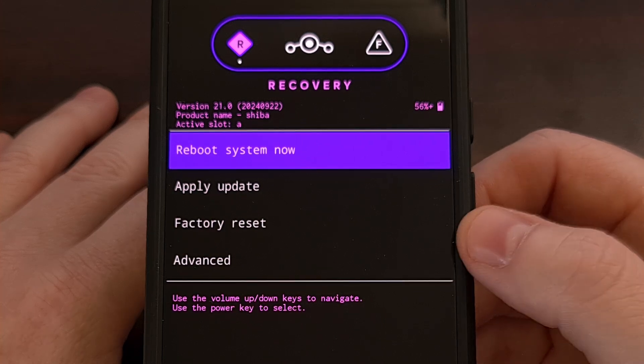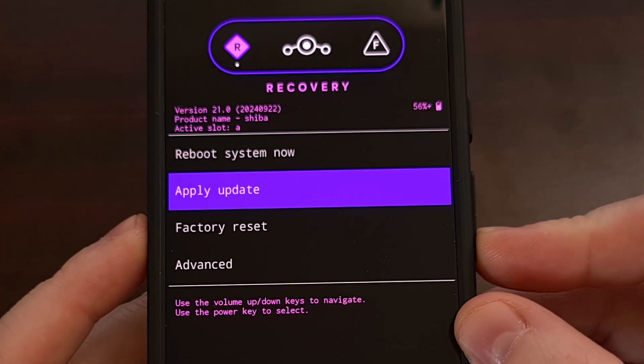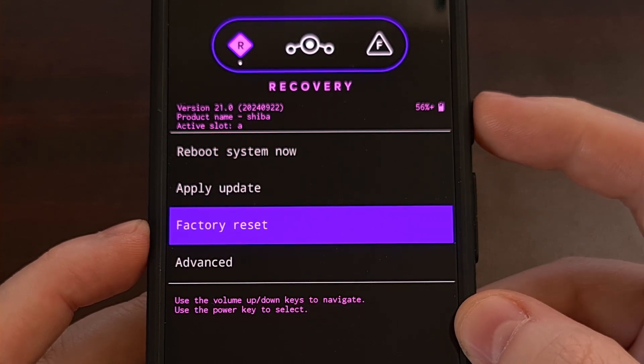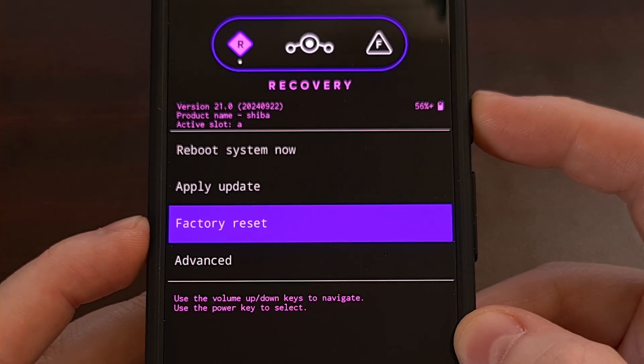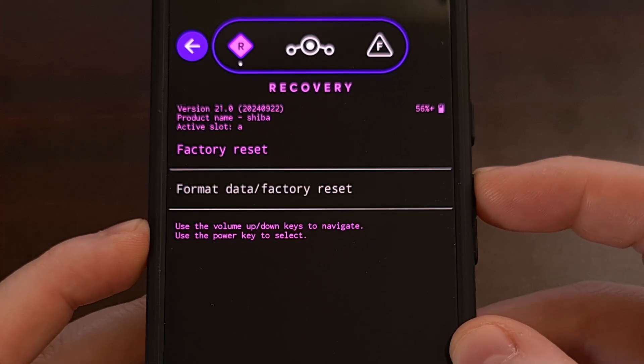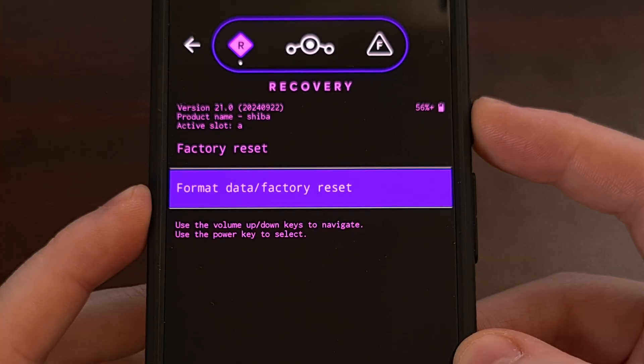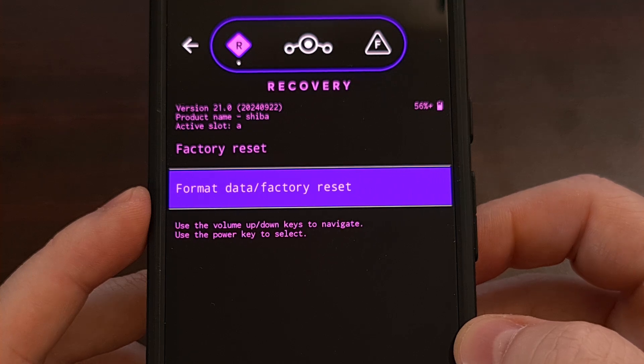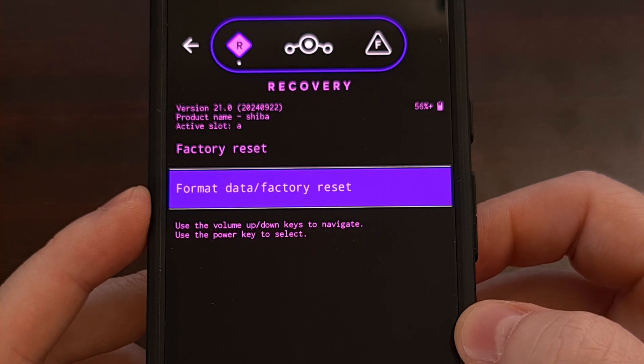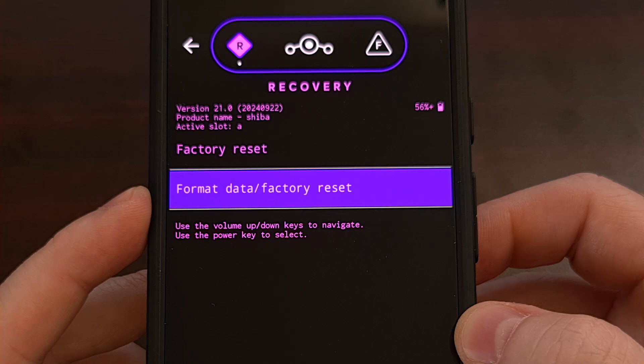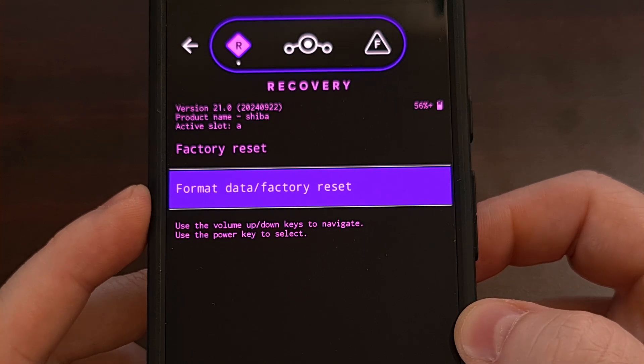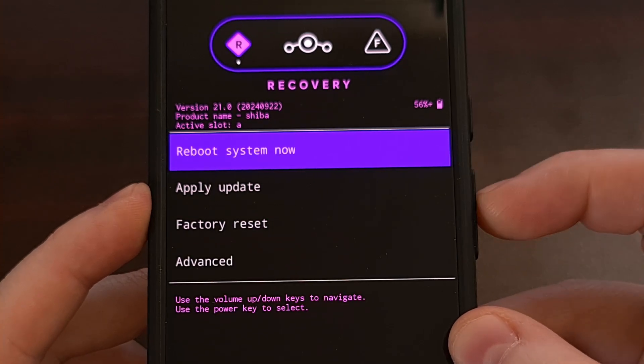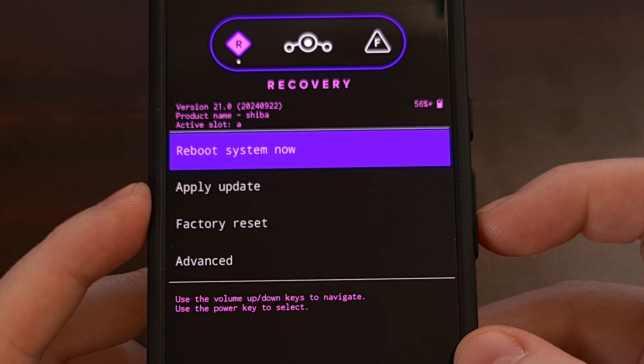So while we are in this recovery, we're going to go down, highlight the factory reset option, and press the power button to select it, and then confirm that we do want to format data and factory reset. So confirm format data. And this will remove the encrypted data from the phone and get it ready for the Lineage OS firmware. At the bottom, you'll see that the data wipe is complete. So we can go back to the main menu here.